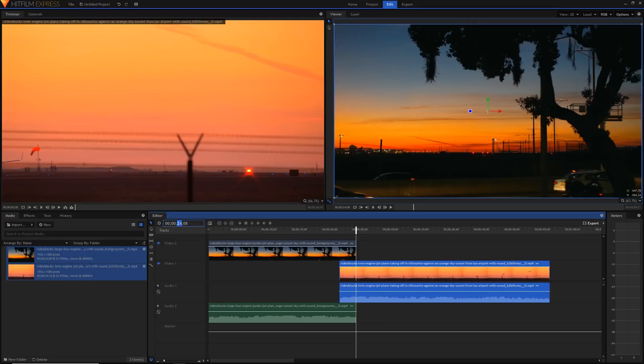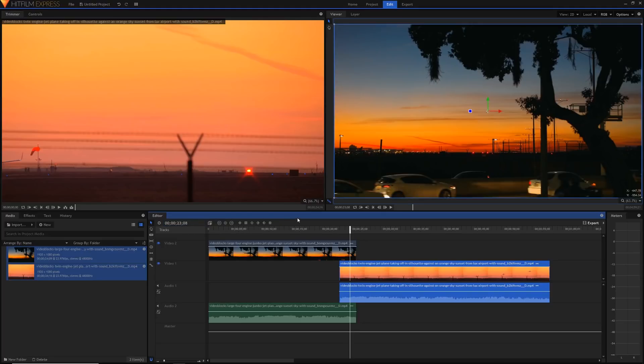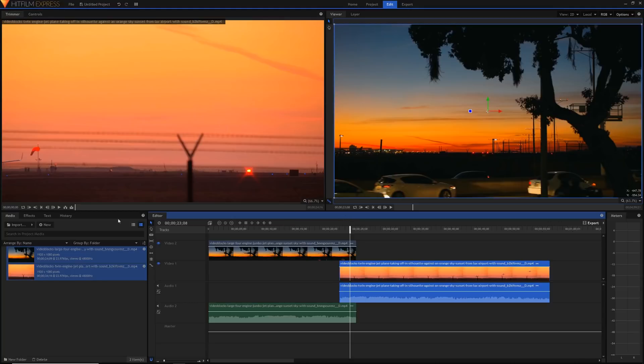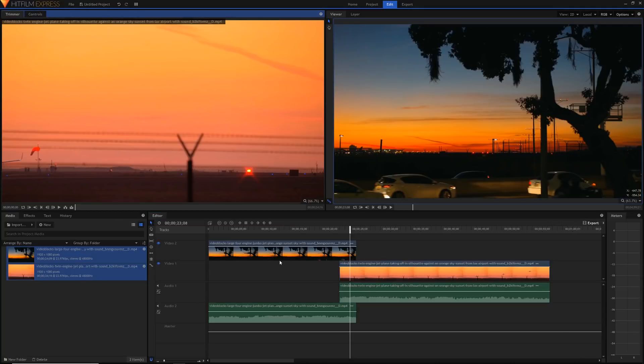I'm just going to type in here to be 23 seconds and 8 frames, so I go one second before. Of course you can make this transition however long you want, but for most of my transition videos I have it one second long and that's what I'm going to do today just to make it easier.